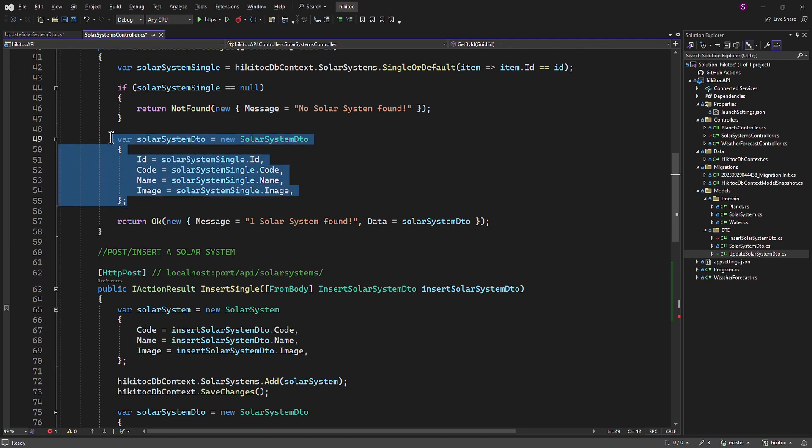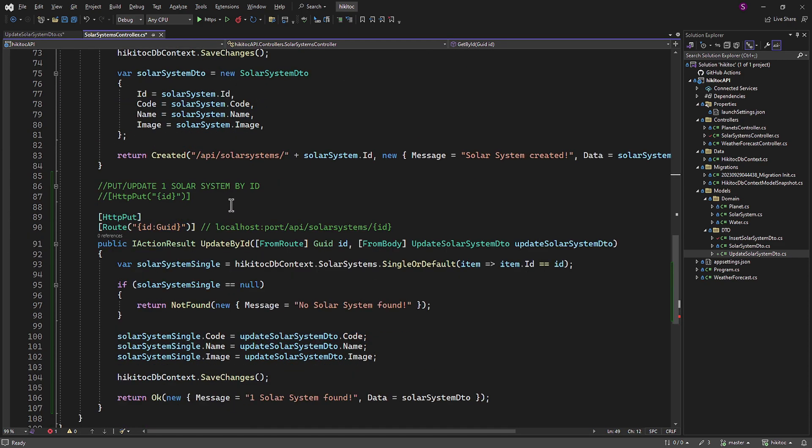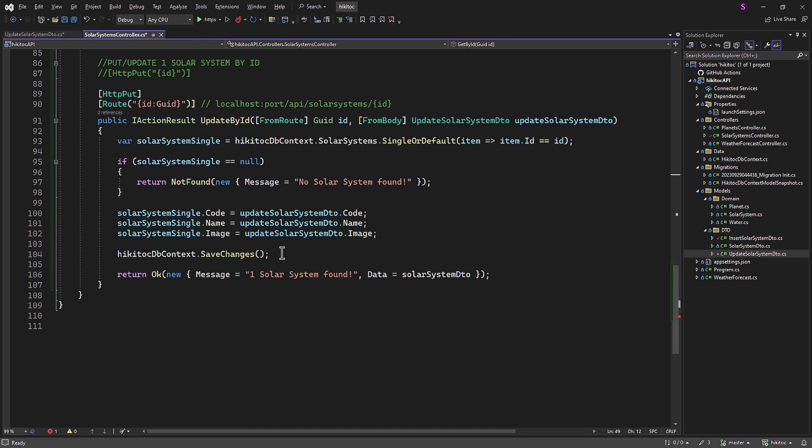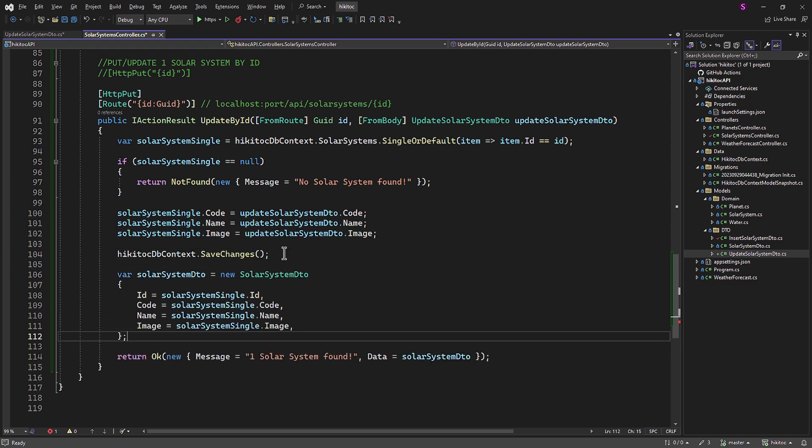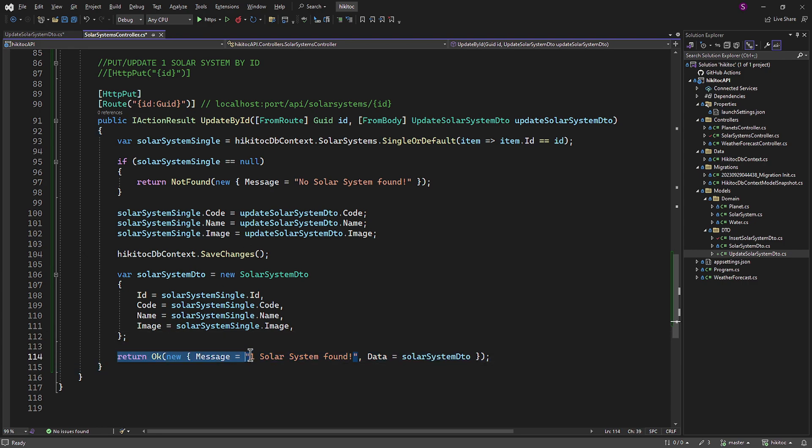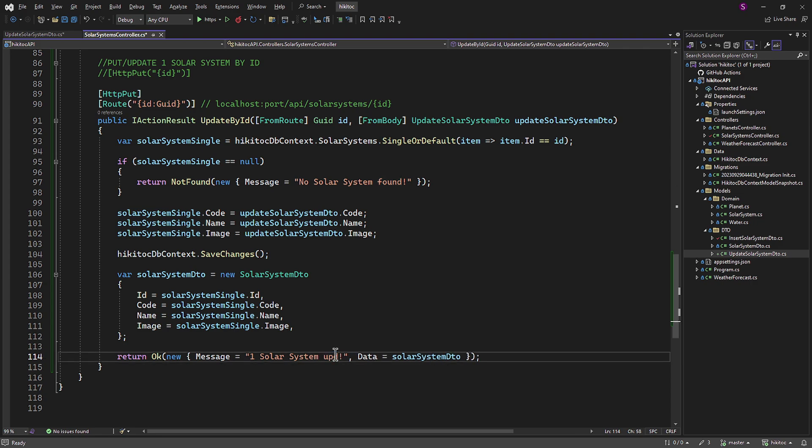The SolarSystemDTO, which we will copy from the getById method and provide to the client as a response to follow best practices, remains unchanged. For the return statement we will use the same HTTP status code 200. But we will modify the message from Found to Updated to provide the client with a clear response.